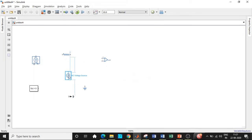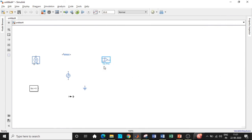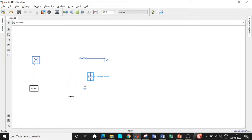An important thing to note: if you observe the op-amp, its terminals show plus and minus. We need to change this — right-click on it, go to Rotate and Flip, then select Flip Block > Up-Down. Now it will show minus on top and plus below. This is done for convenience so the circuit layout matches the standard symbol.